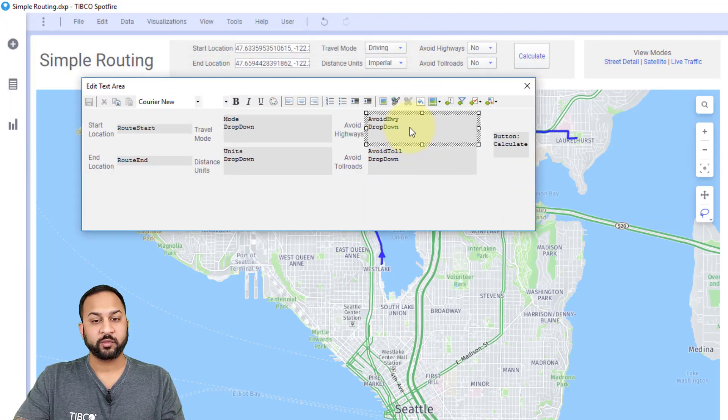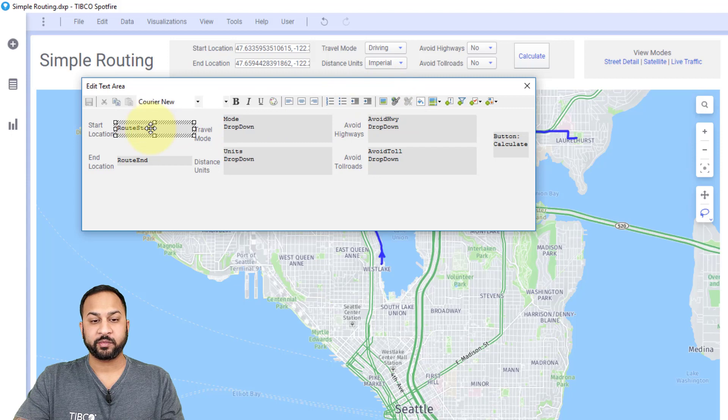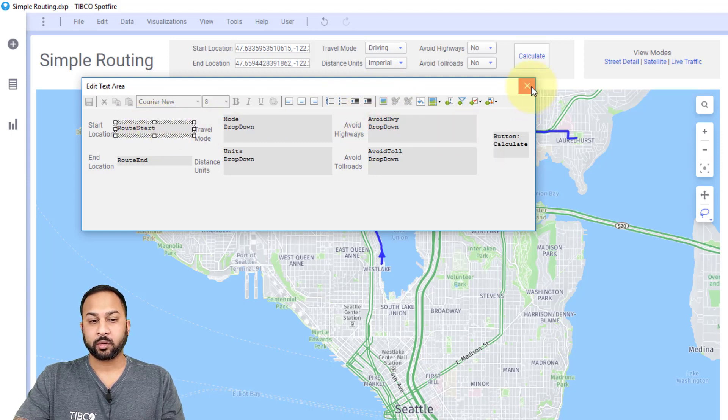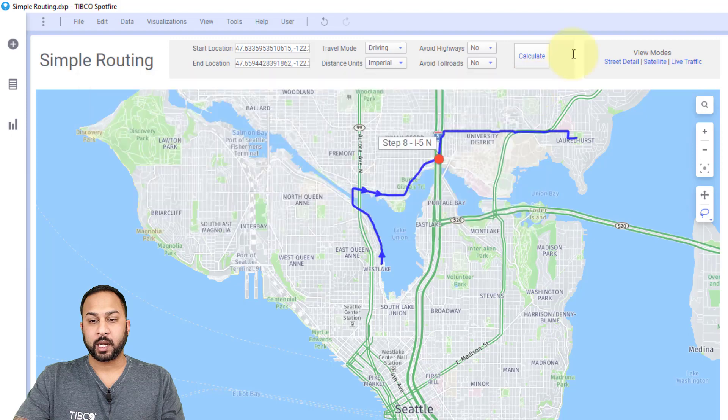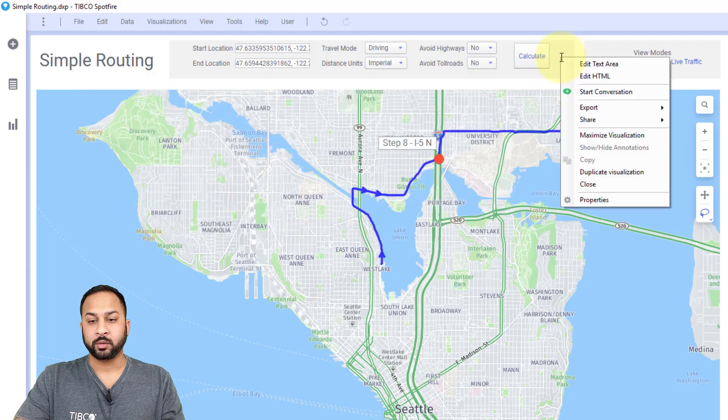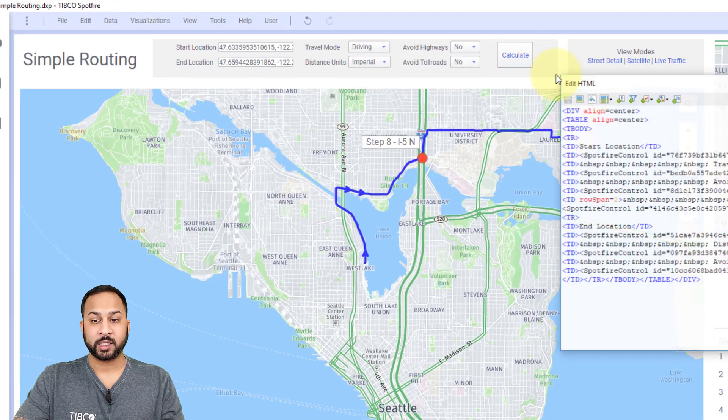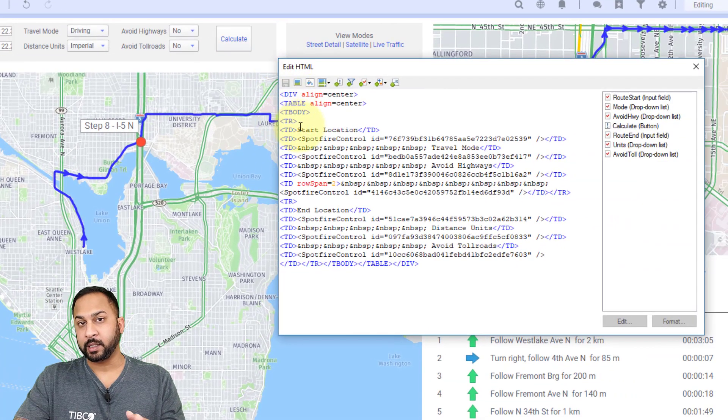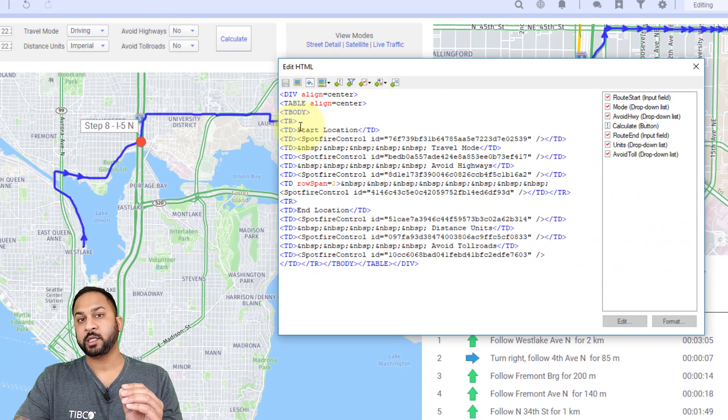I created all of my dropdowns and my input fields, a topic again, we'll discuss in a different video. And after I created those, I went into right clicking and I went into the HTML editor and I put a table.